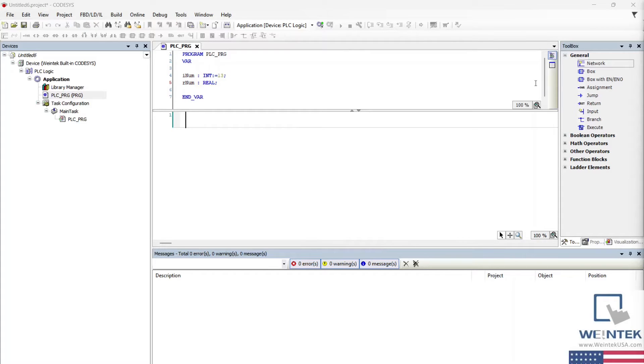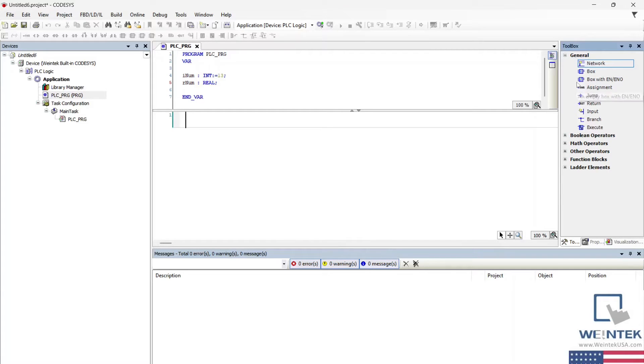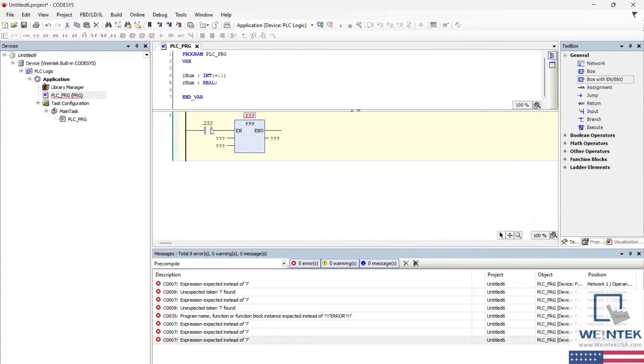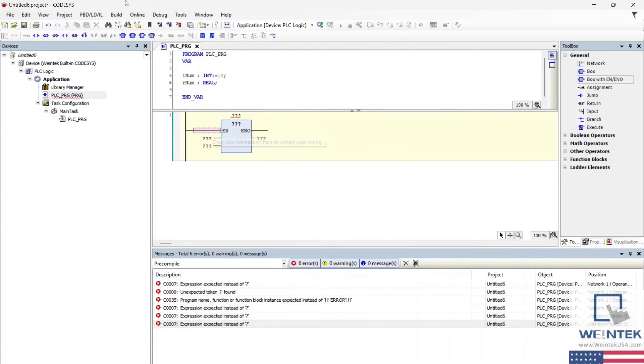Now that our variables are declared, let's get cranking on this ladder logic. First, drag a box with en slash eno from the toolbox to the project's rung. We can delete the contact as it is not required for this conversion.